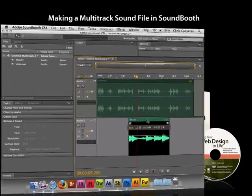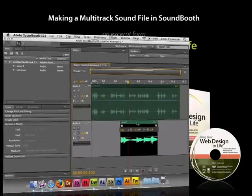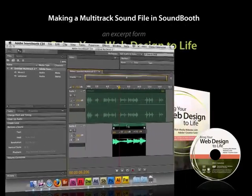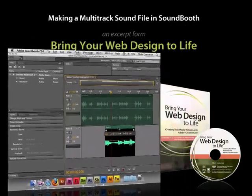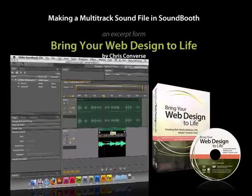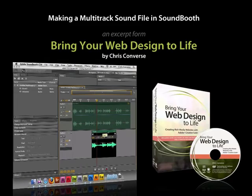And as you can imagine, you can do just about anything you can imagine. You can add as many sound effects, music, voiceovers, and do all of this stuff inside SoundBooth.